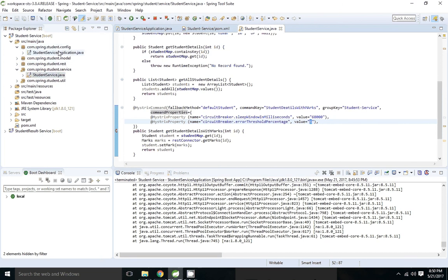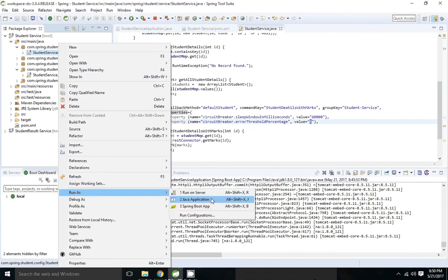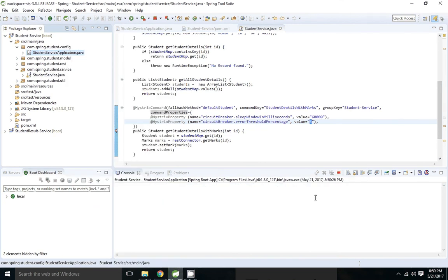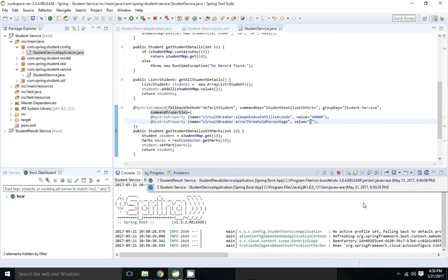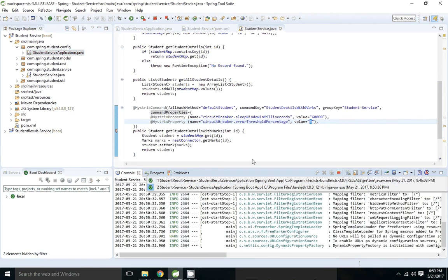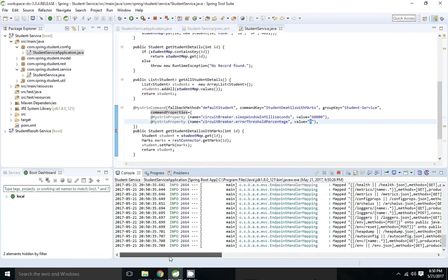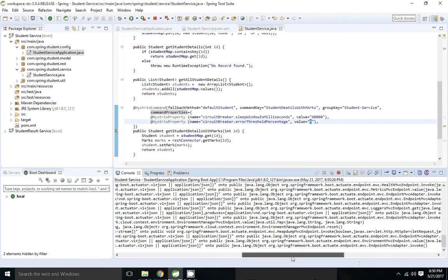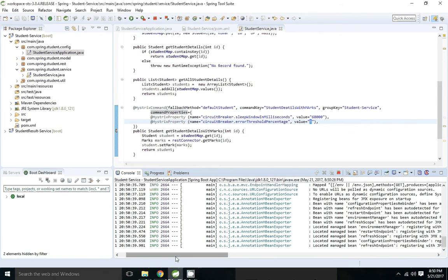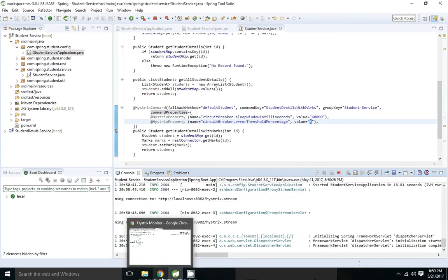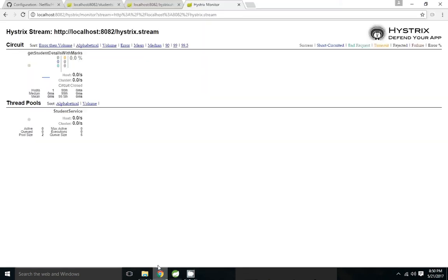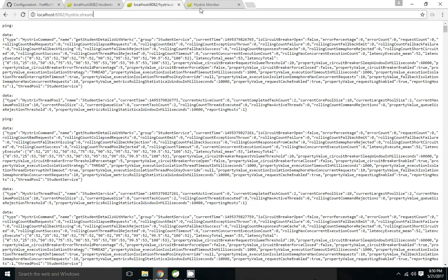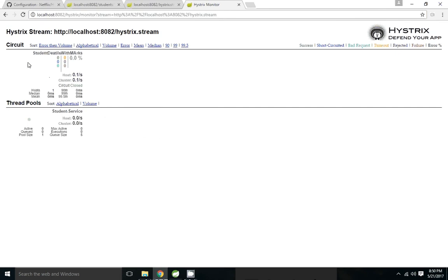So now I'm going to start. The application is up and running. It's opening hystrix streams. Now I'm coming here and hitting the endpoint. Hystrix dashboard - see now that command name is changed to student details with max and the group name is changed to student service.